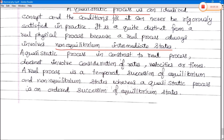Next, we will look at the work done calculations for all these processes — isothermal, adiabatic, and others — using the first law of thermodynamics and other thermodynamic quantities to find the work done in each process.